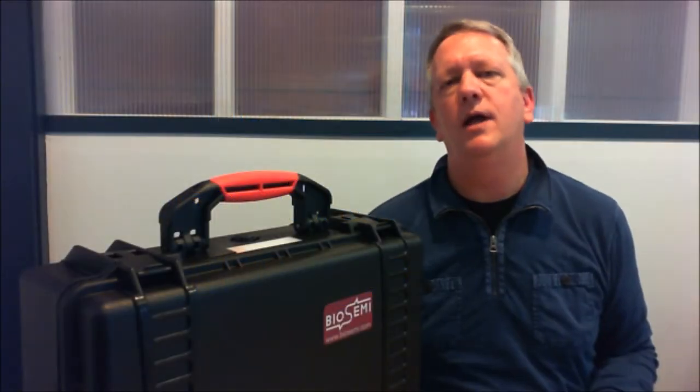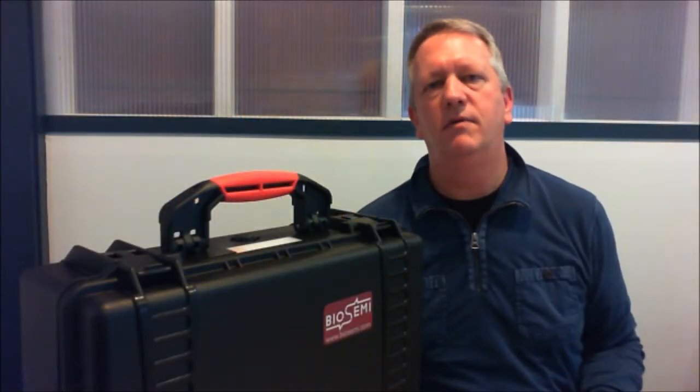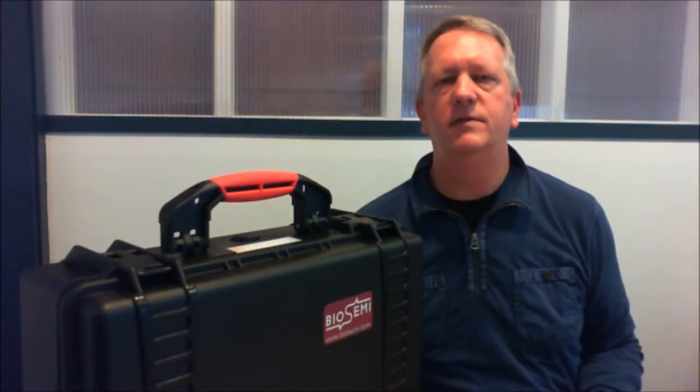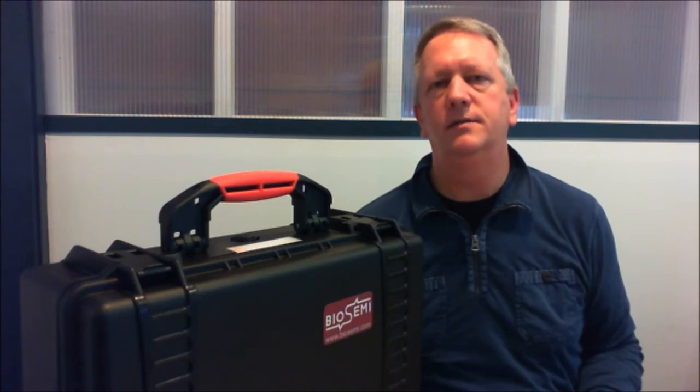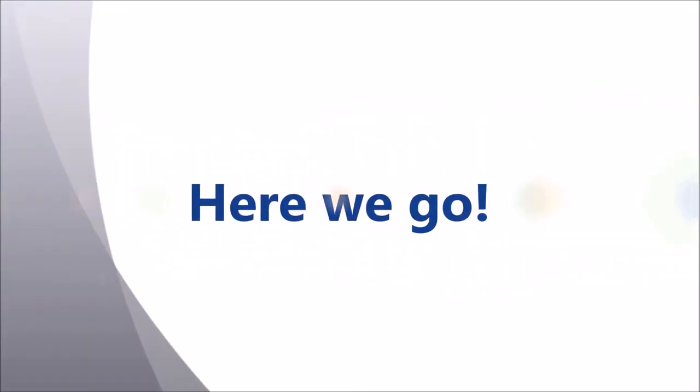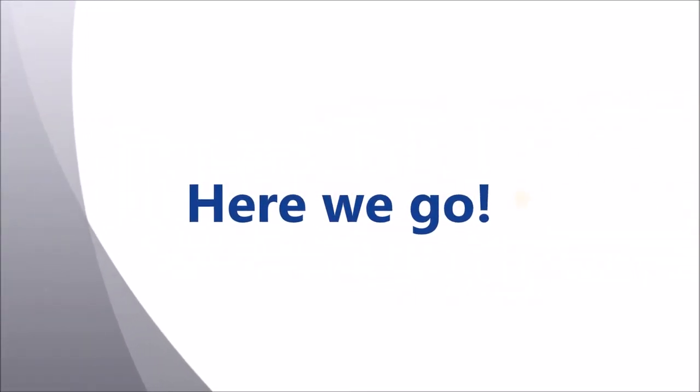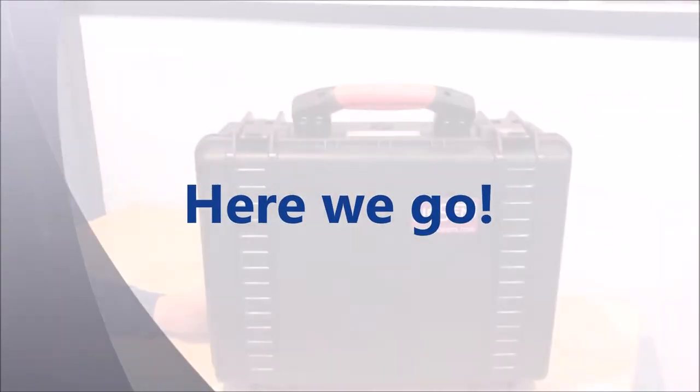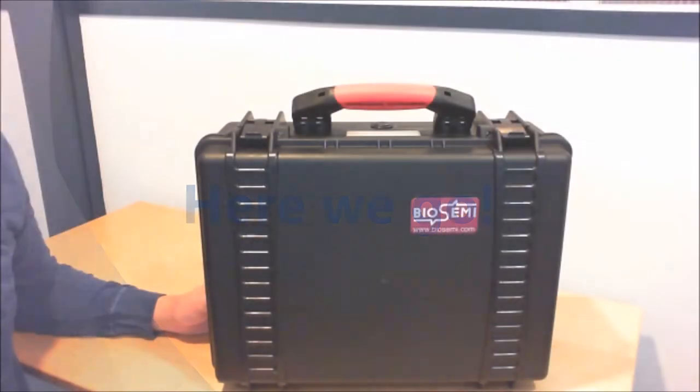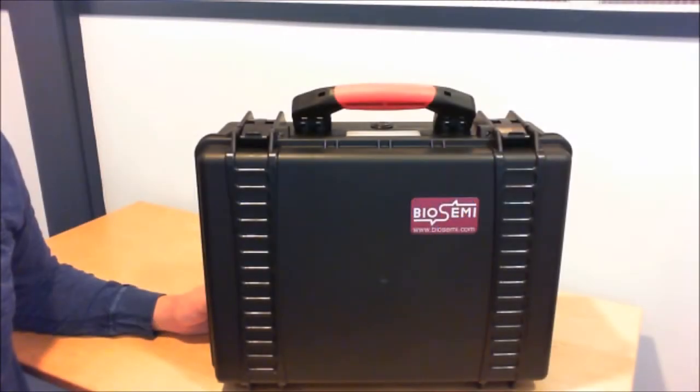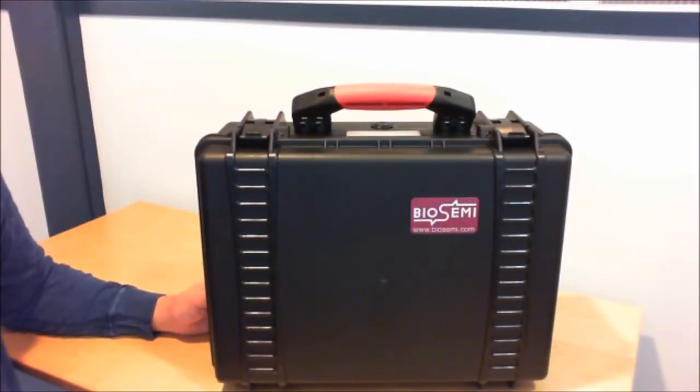Today's video will show the unboxing of a Biosemi-Active II EEG system. This is the rugged carrying case in which the Biosemi-Active II system is delivered.